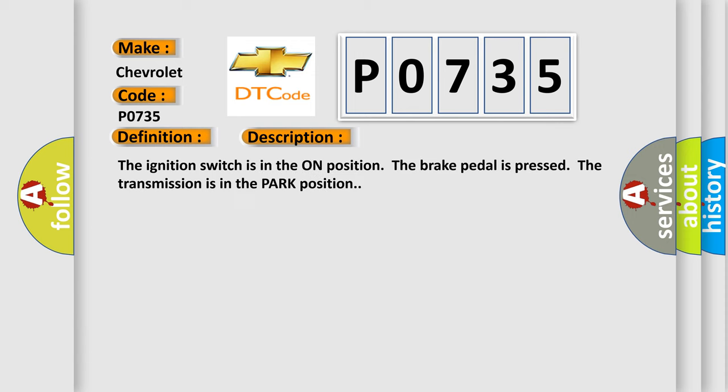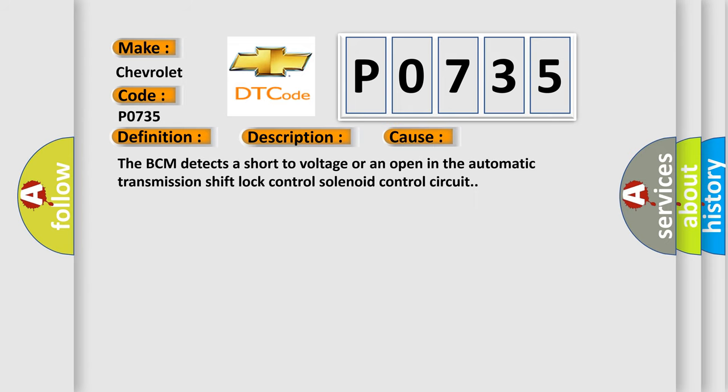And now this is a short description of this DTC code. The ignition switch is in the ON position. The brake pedal is pressed. The transmission is in the PARK position. This diagnostic error occurs most often in these cases: The BCM detects a short-to-voltage or an open in the automatic transmission shift lock control solenoid control circuit.